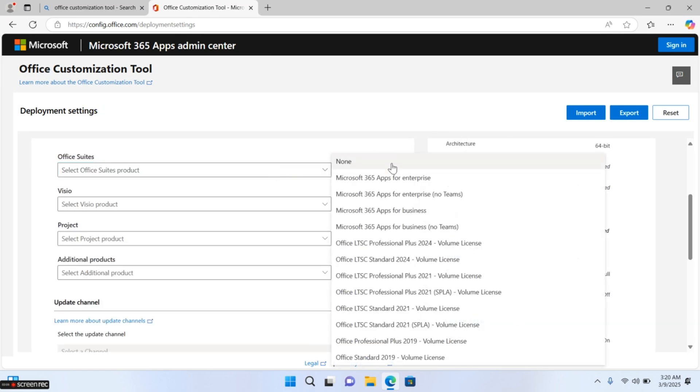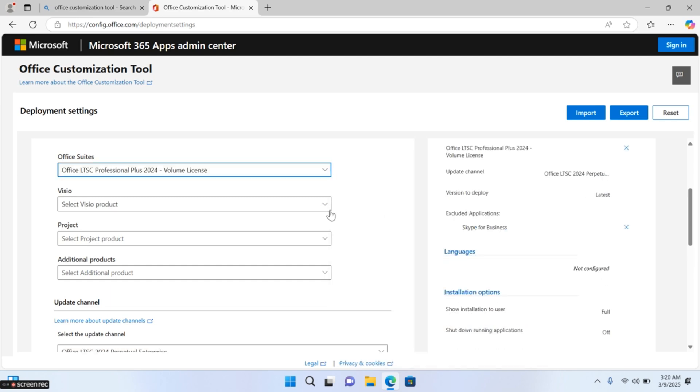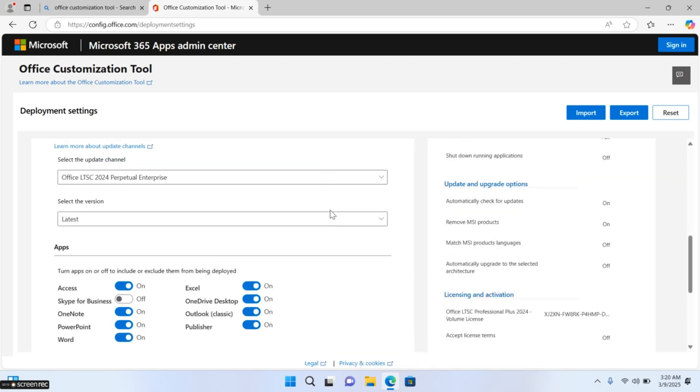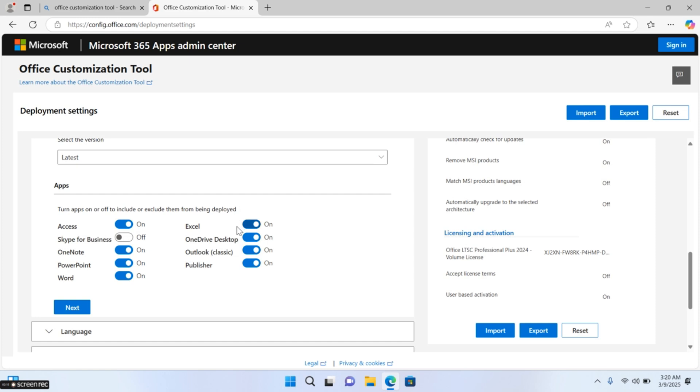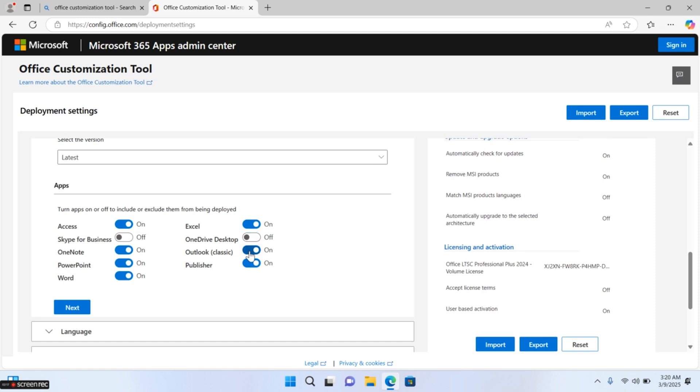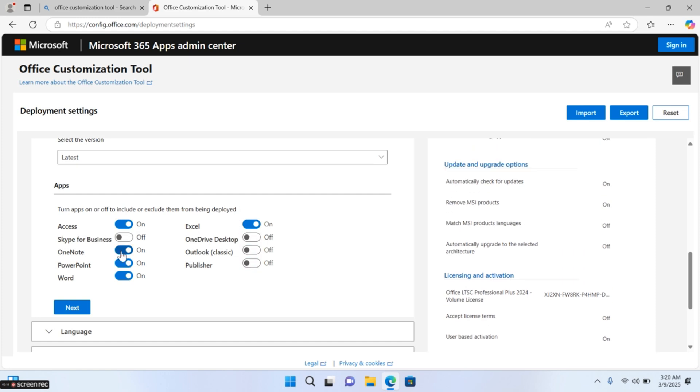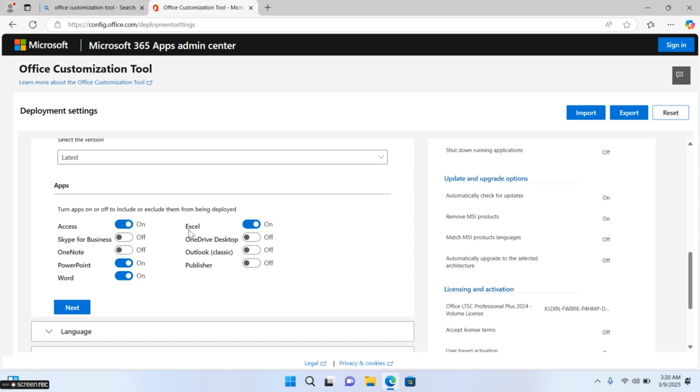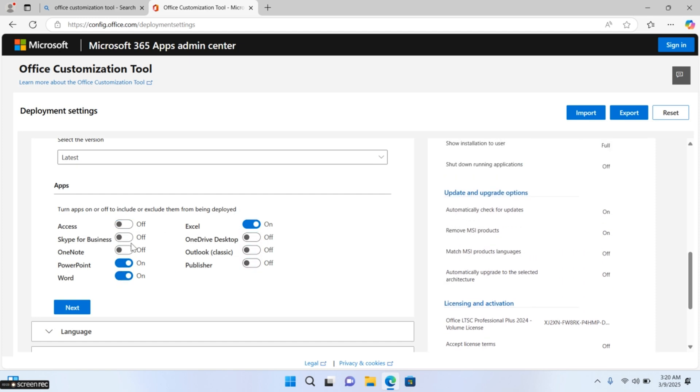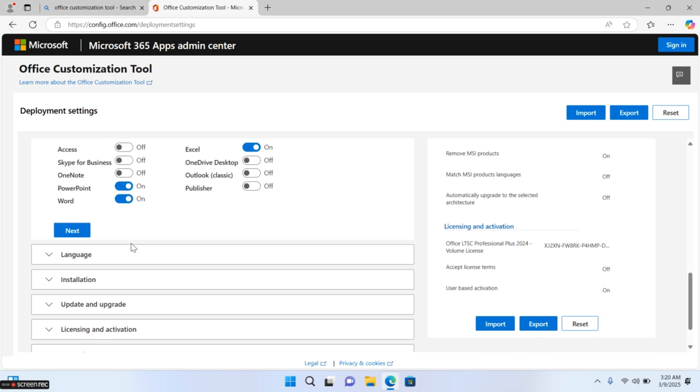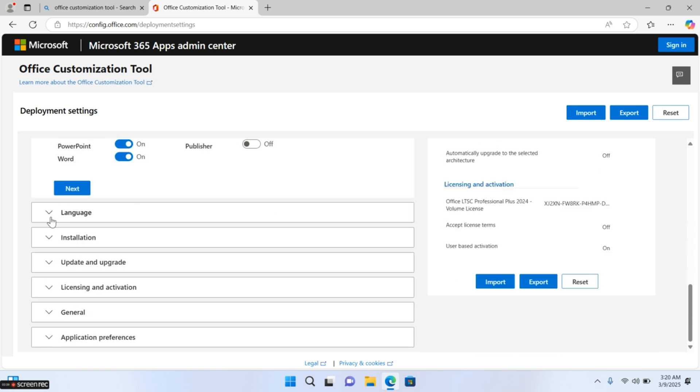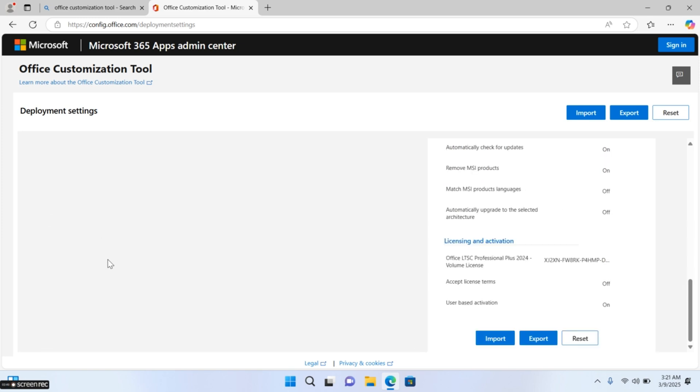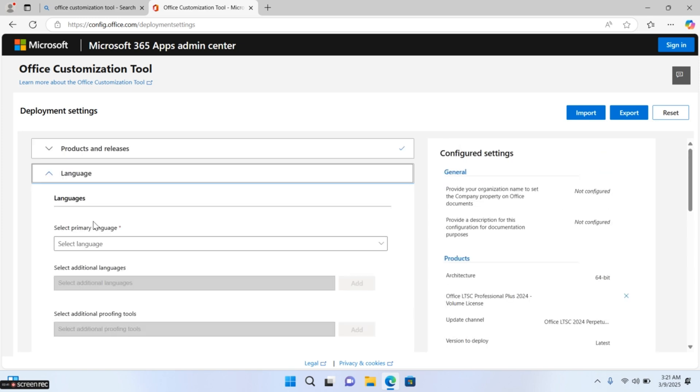Select Office LTSC Professional Plus 2024 Volume License in Office suite selection. Now choose apps you need to download. After that, select the language you want.